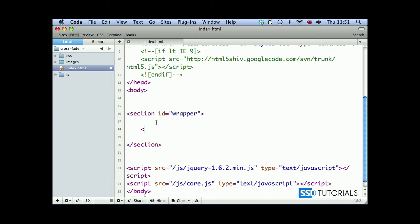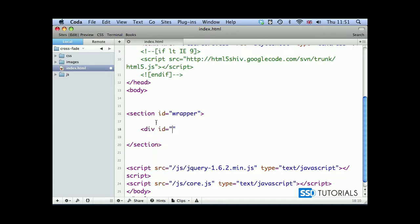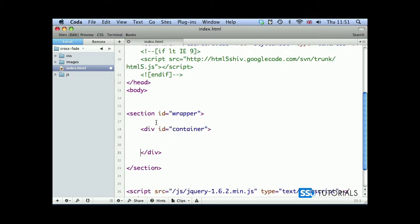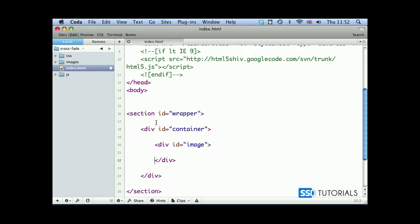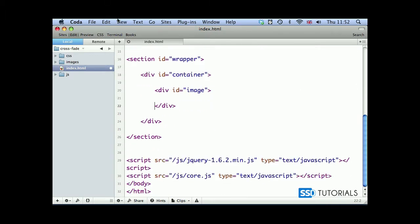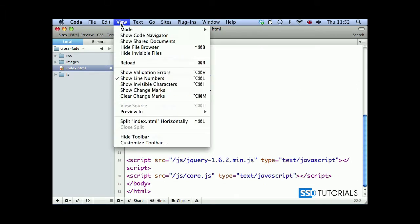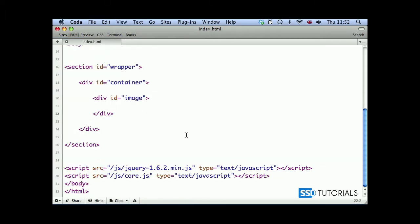Inside of the container we're going to have a div with the ID of image. I'm going to close the browser for now. Inside of the image div we're going to create a few image tags.